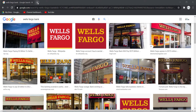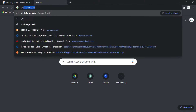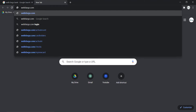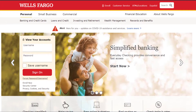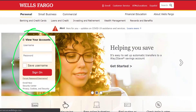First of all, open any web browser on a mobile device or your desktop and in the web address part type in wellsfargo.com and hit enter. Then it will take you to this page right here, which is the official home page of Wells Fargo, and on the left side of the screen, which is right over here, you can see the login box.